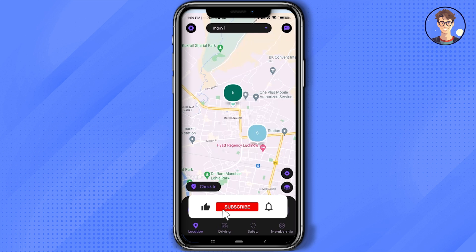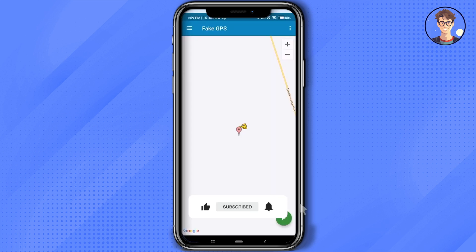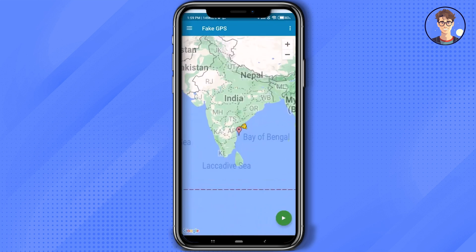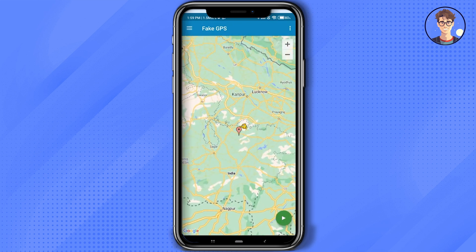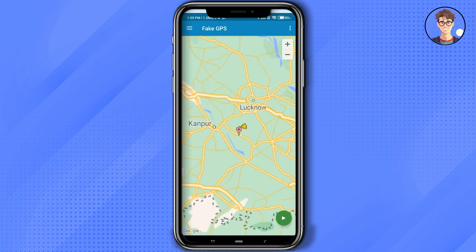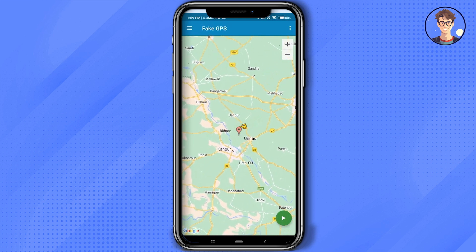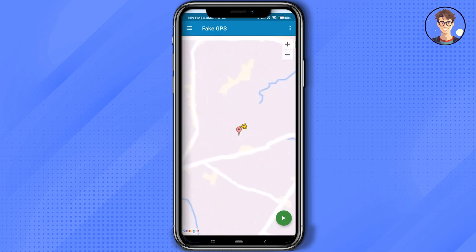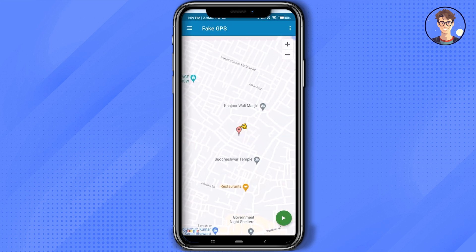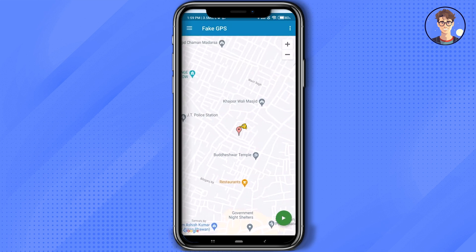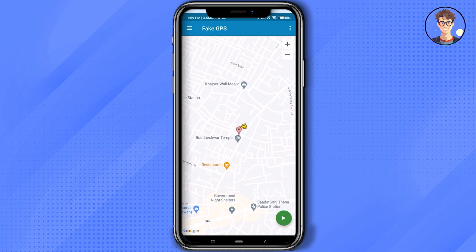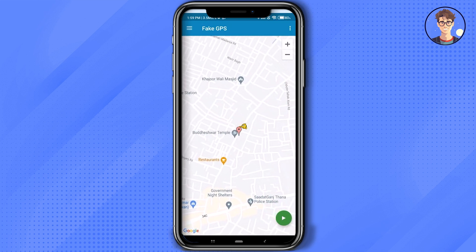Open that app and choose any place on the map. Let's choose something inside the city but at a different location. Just simply scroll on the screen and choose a location like this, then just simply hit the play icon at the bottom right.